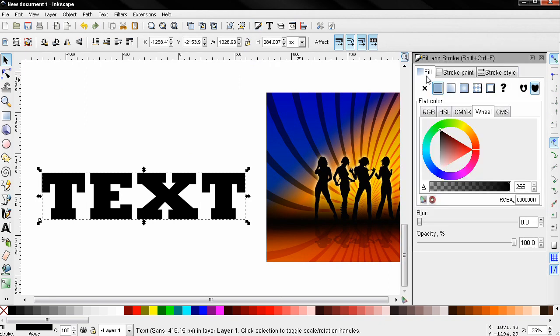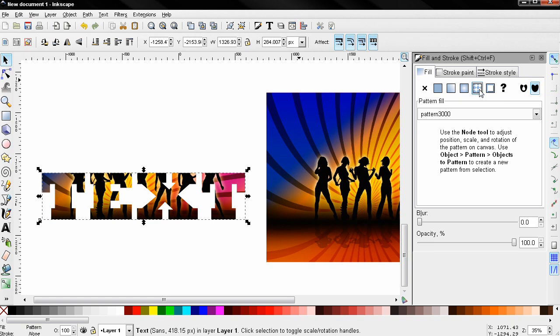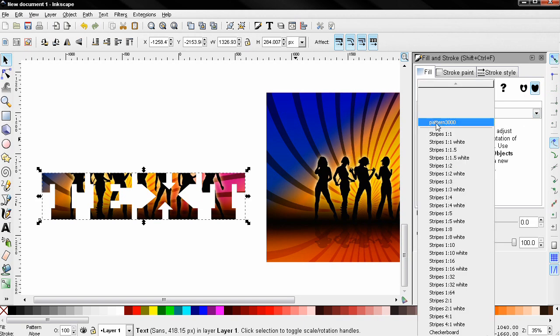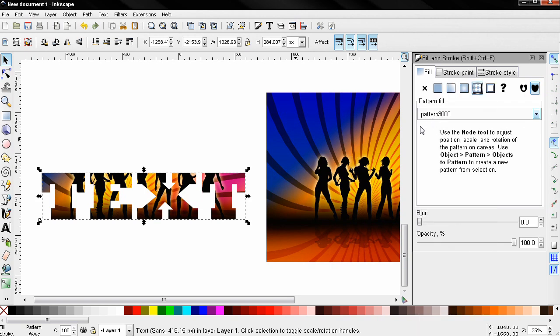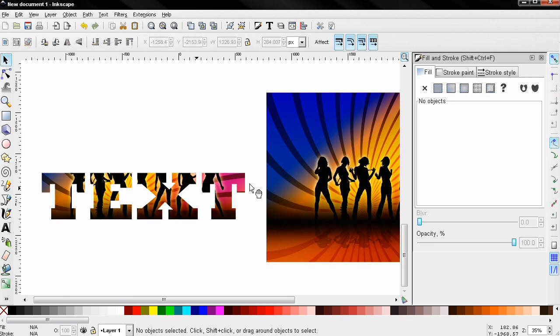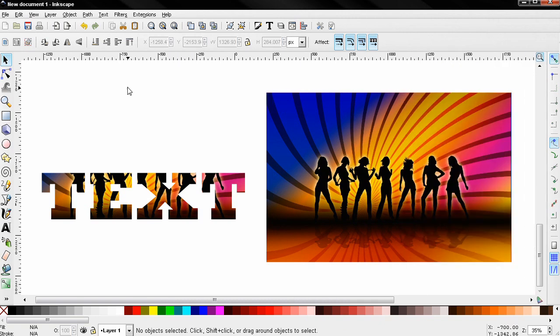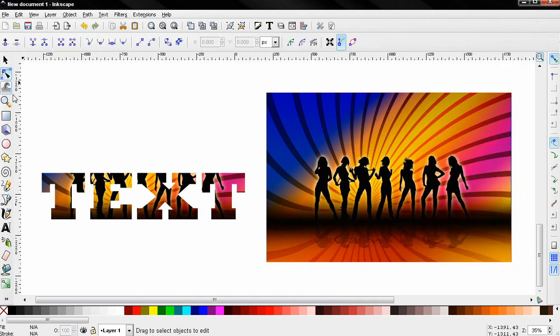Sometimes you need to click on this dropdown menu and select the correct pattern because you may have created more than one. Next I'm going to close the fill and stroke, select the node tool, and select the text.